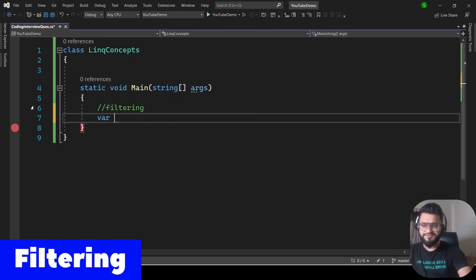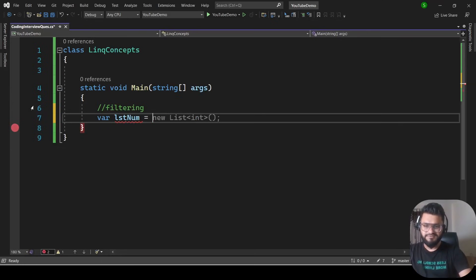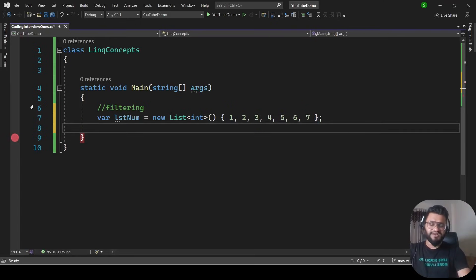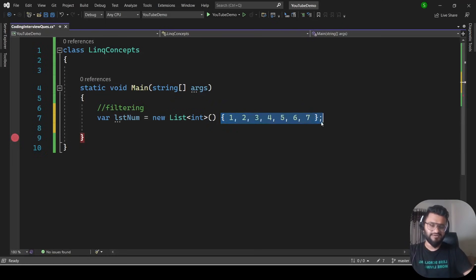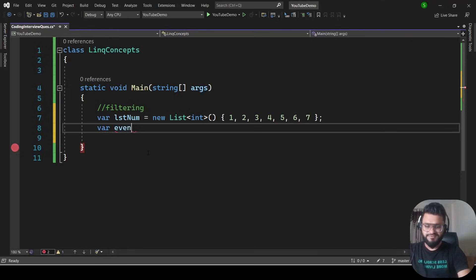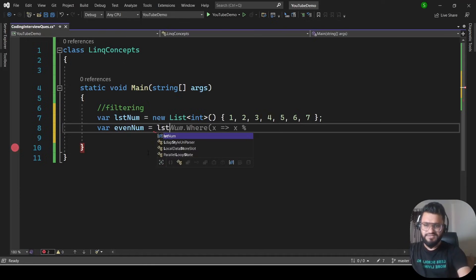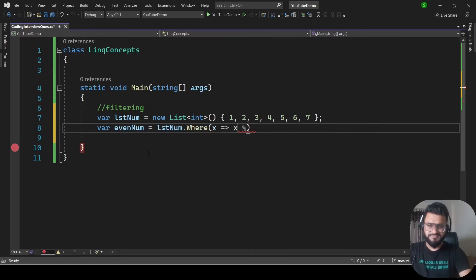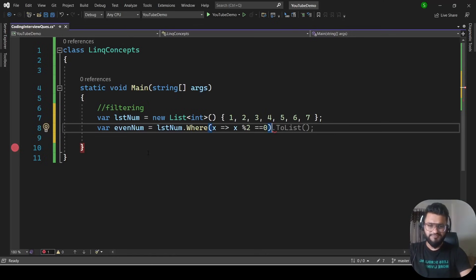The next concept is filtering. We'll declare a list of numbers — 3, 4, 5, 6, 7. If someone asks you to find even and odd numbers from this list, one way is to use a for loop with a condition, but a quicker way is using LINQ. To find even numbers: var evenNum = lstNum.Where(x => x % 2 == 0).ToList().